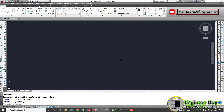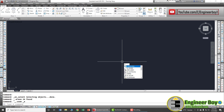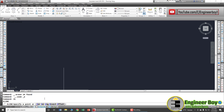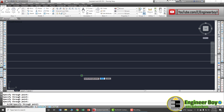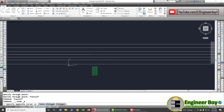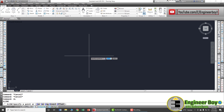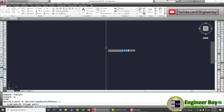Now let's be a little bit creative. If you want to draw the construction line in horizontal or vertical form, you can type XLine in the command bar. As you can see, we have multiple options: horizontal, vertical, angle, bisect, and offset. Let's type H for horizontal — as you can see it is drawing a horizontal XLine. Now let's try vertical — type XLine, then V for vertical.